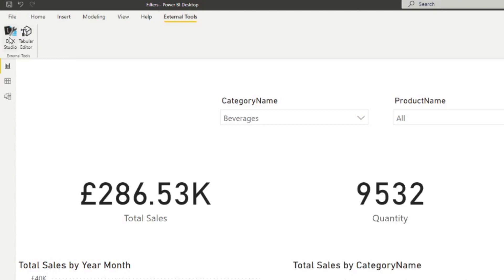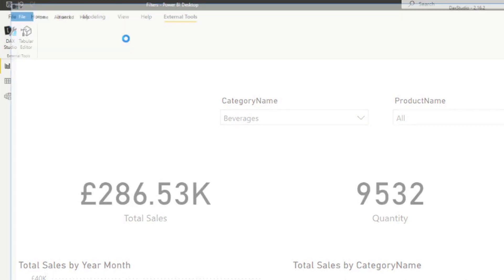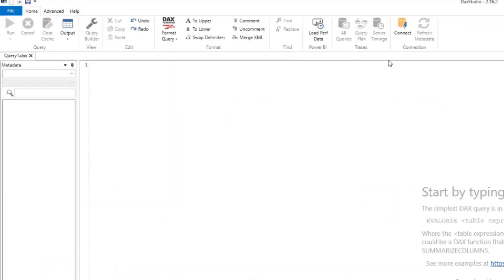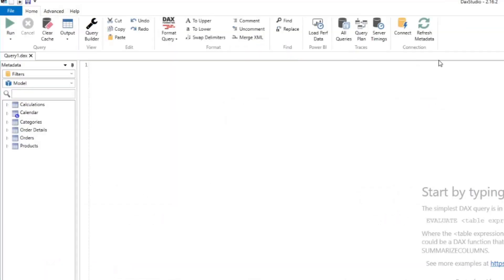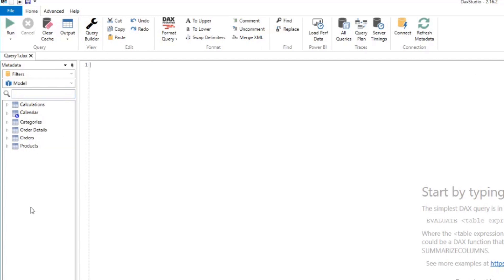So if you've already got DAX Studio, you simply open it. And if you have it installed as an external tool, it will just simply load the data model in your Power BI report. And then you'll see here all the tables that we have in our model.